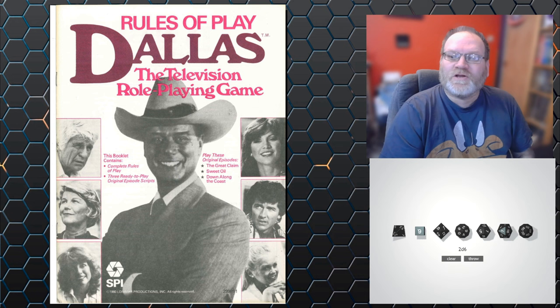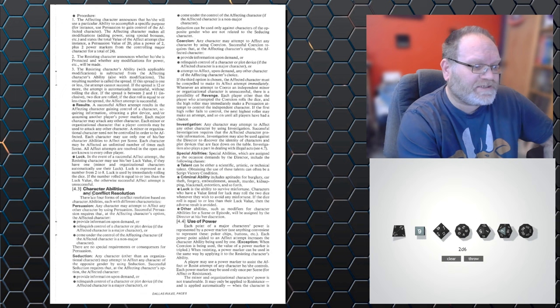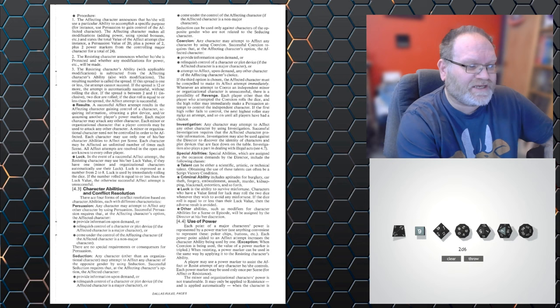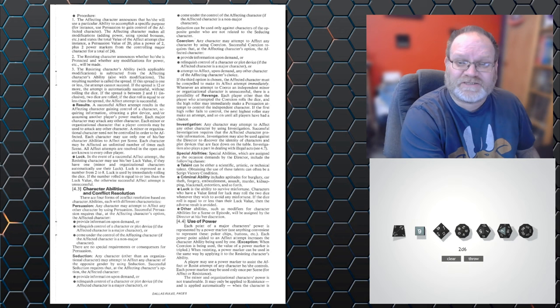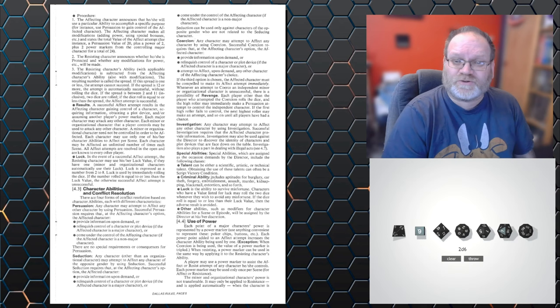So the skills are dealt with on page 5. We can see character abilities and conflict resolution. We've got persuasion, seduction, coercion, investigation. And we've got special abilities which the director can decide to add to things. And luck, which can be used to survive misfortune.